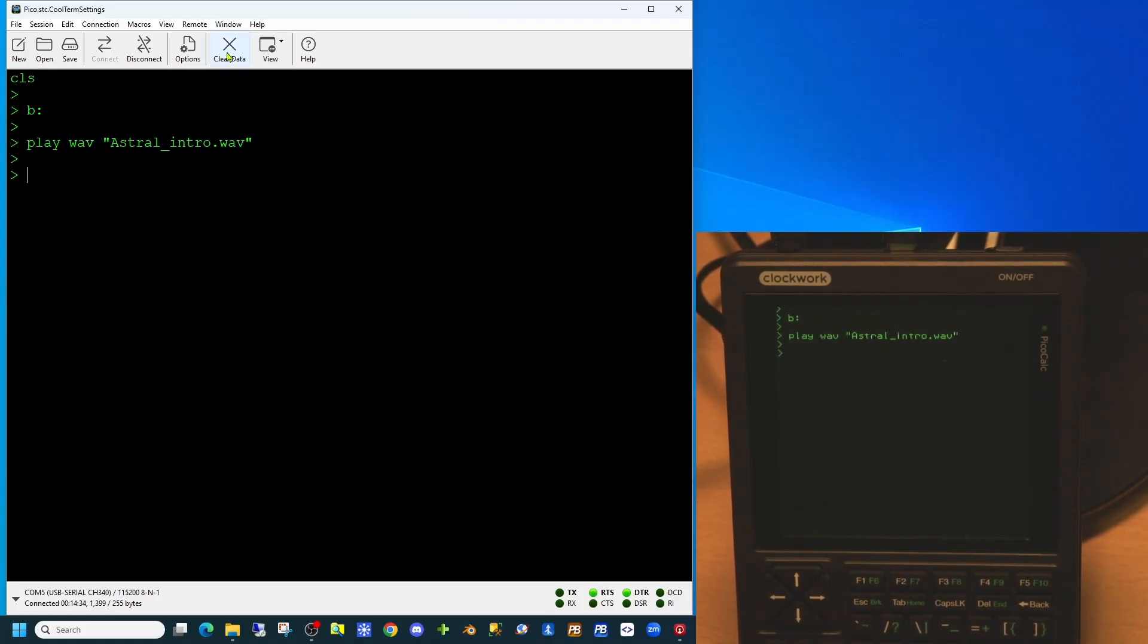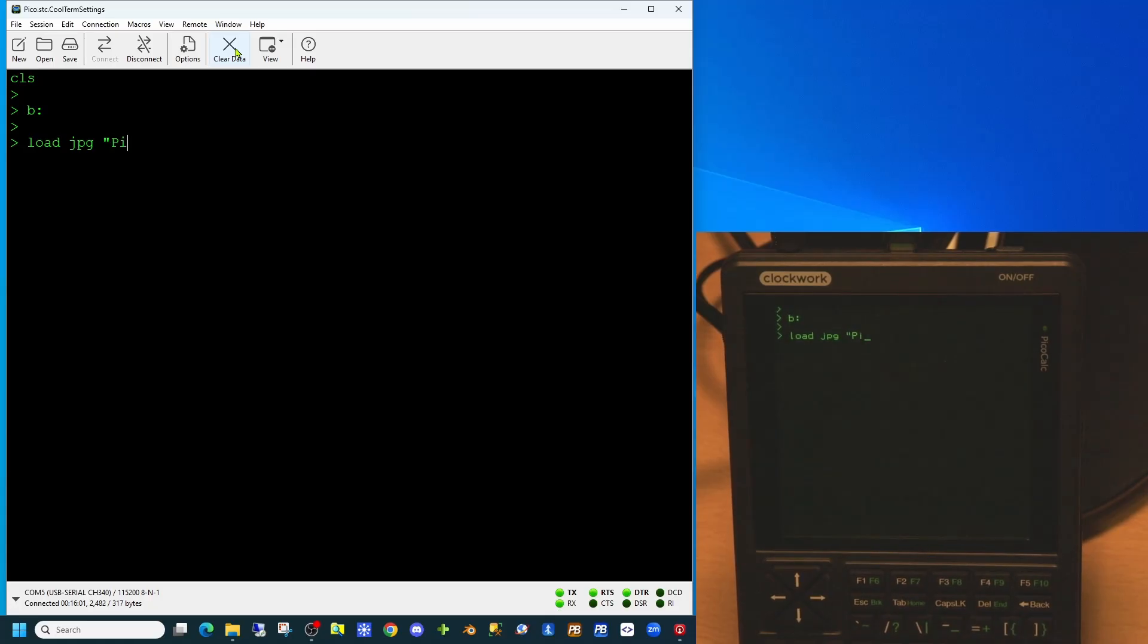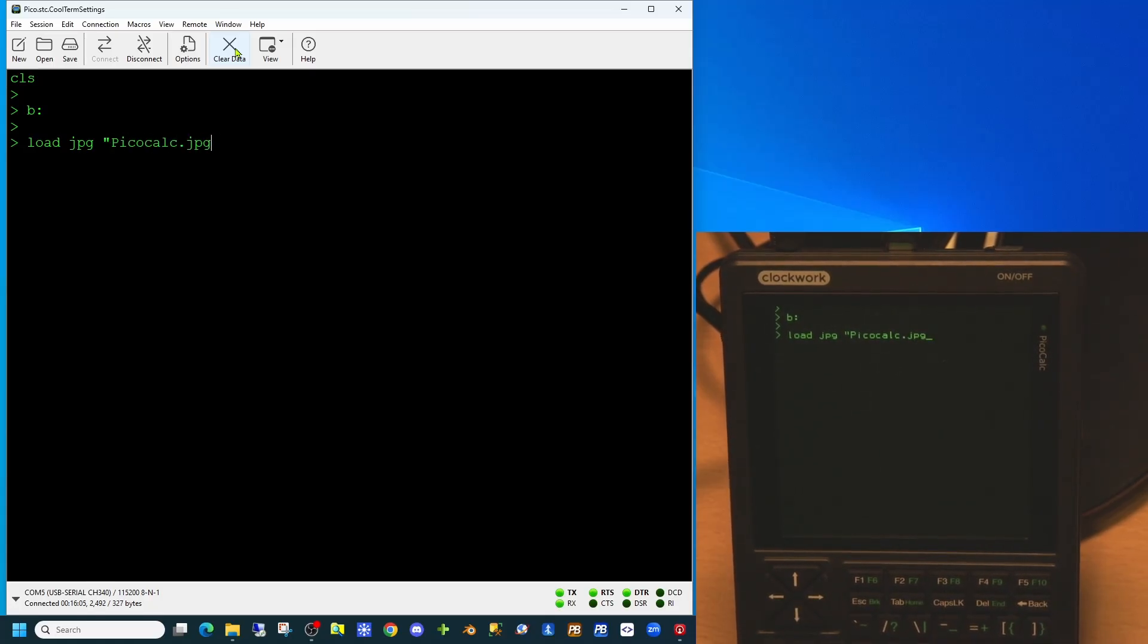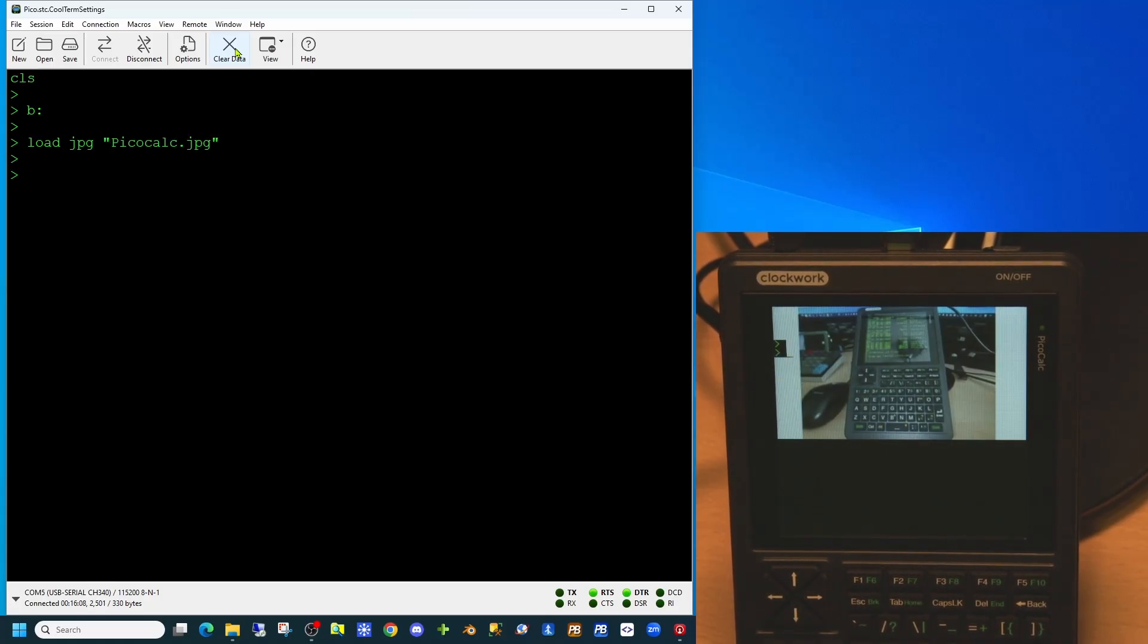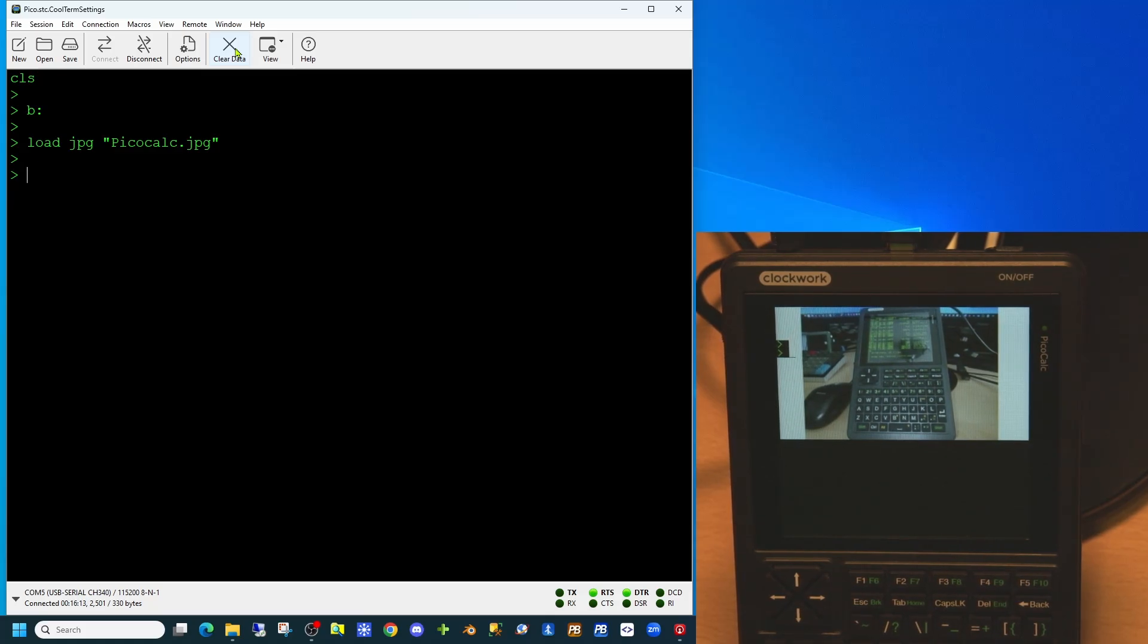We'd also demonstrated in previous videos the ability to load bitmap images. However, on the PicoCalc 2 you can also load both JPEGs and PNG files. As you can see here we've now loaded a JPEG file onto the top of our screen.